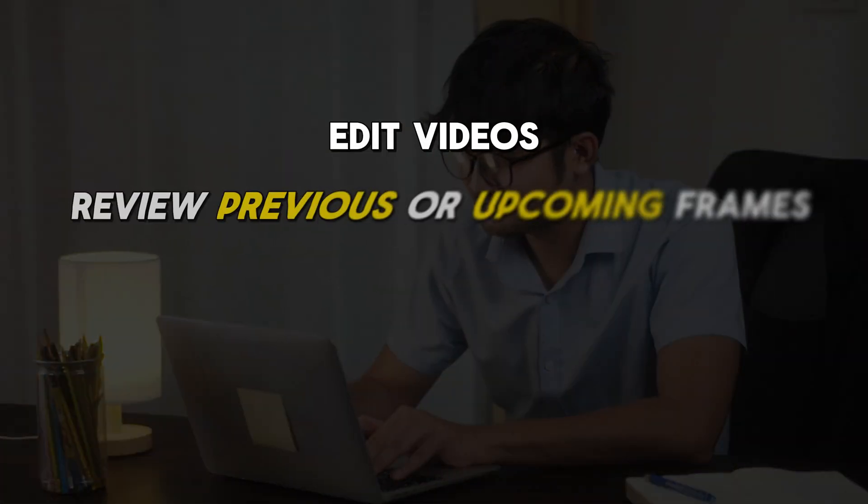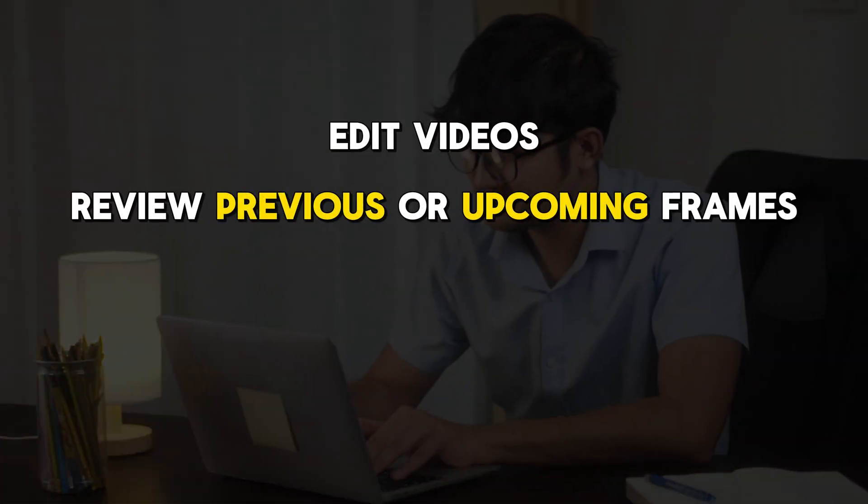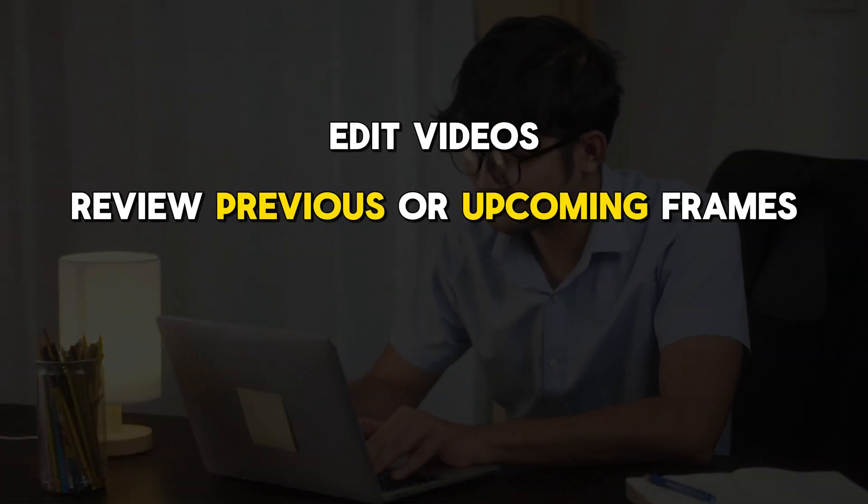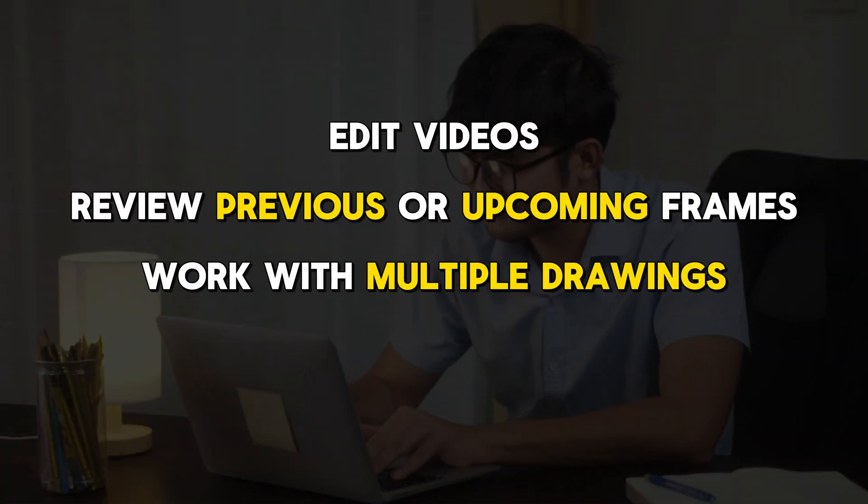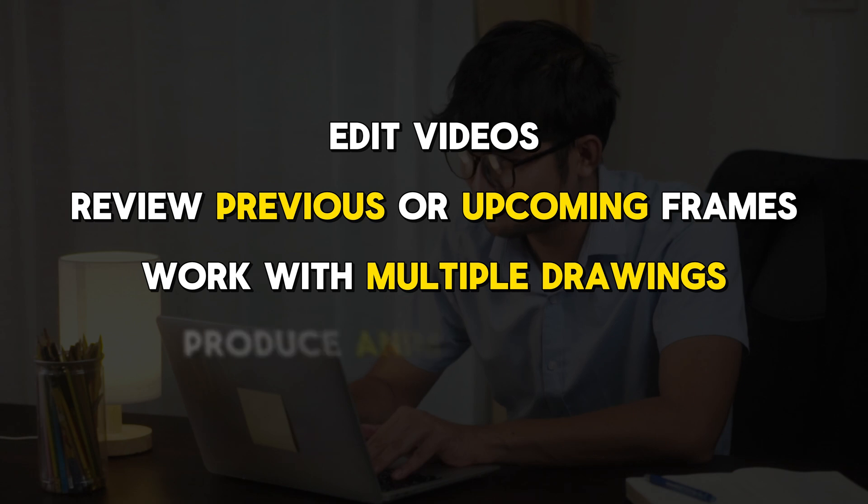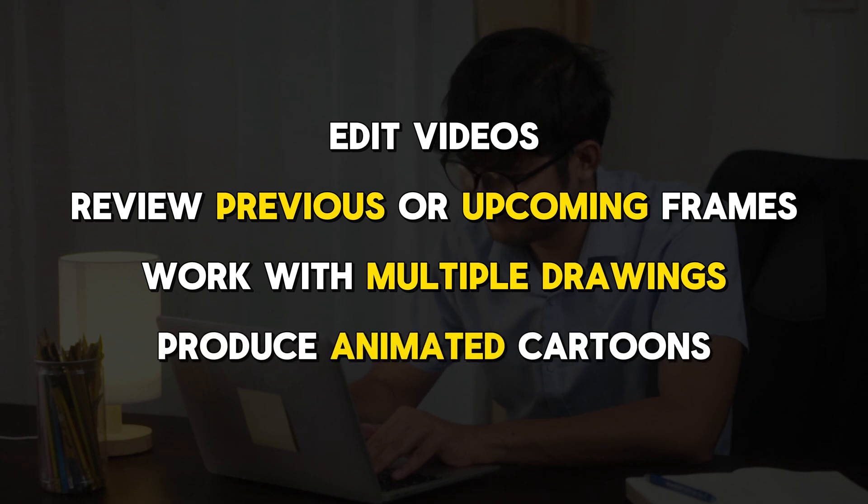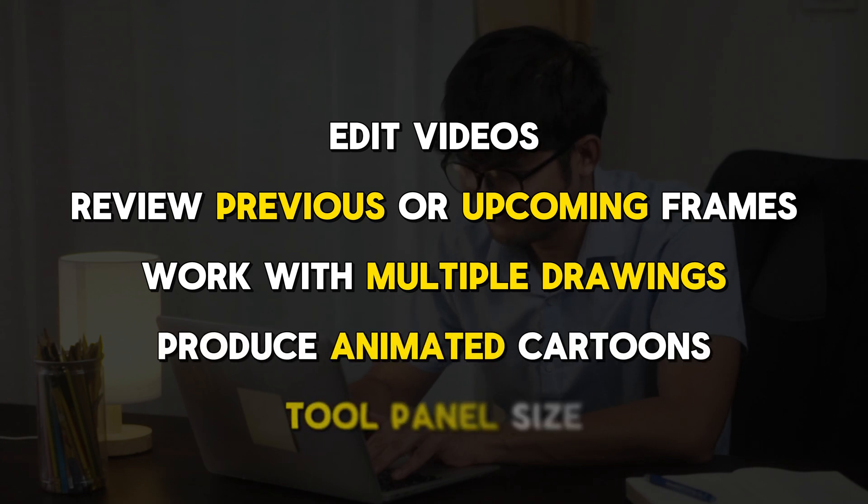As a professional, you can use Pencil 2D to edit videos, review previous or upcoming frames, work with multiple drawings, produce animated cartoons, and adjust the tool panel size as you wish.